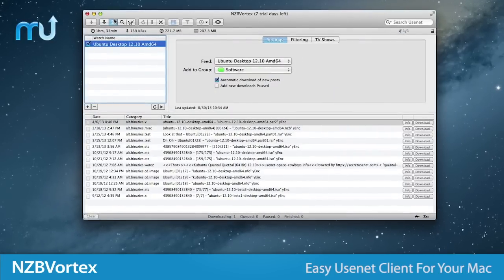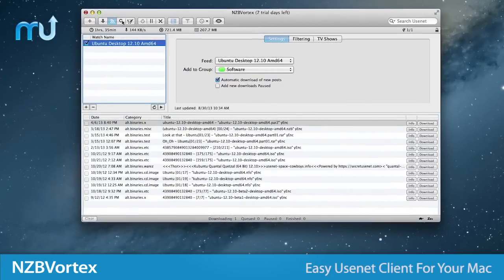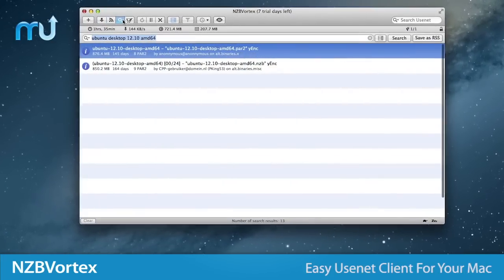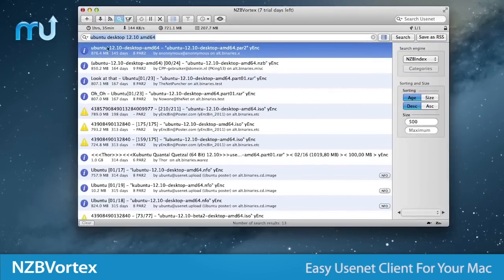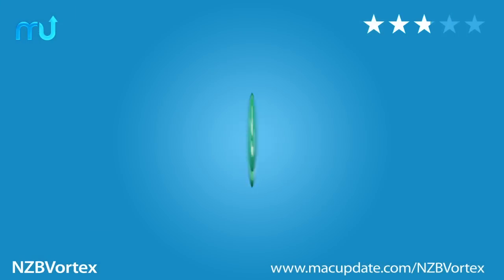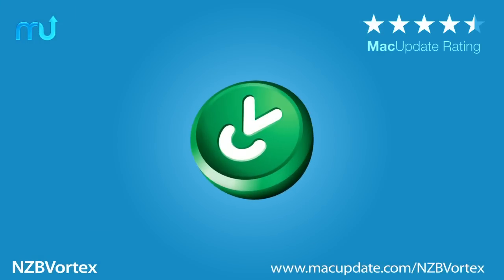NZB Vortex is an easy-to-use, intuitive Usenet client for your Mac. Buy and download it today at macupdate.com slash NZB Vortex.